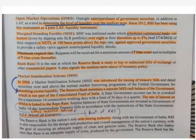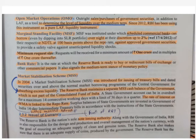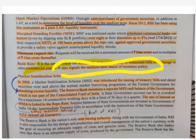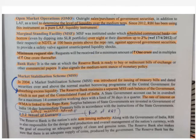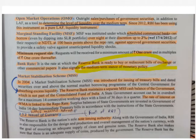Next indirect instrument is bank rate. Bank rate is the rate at which RBI is ready to buy or re-discount bills of exchange or other commercial papers. It also signals the medium-term stance of monetary policy. Short-term instruments are CRR and SLR. Remember: bank rate is the rate at which Reserve Bank of India is ready to buy or re-discount commercial papers.